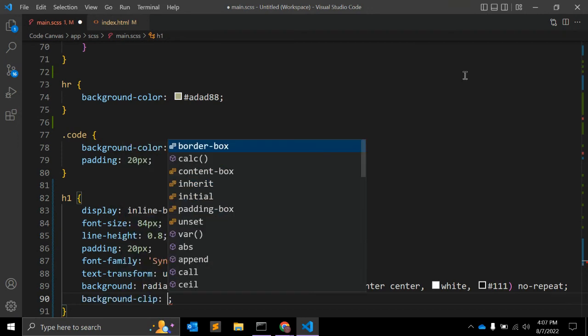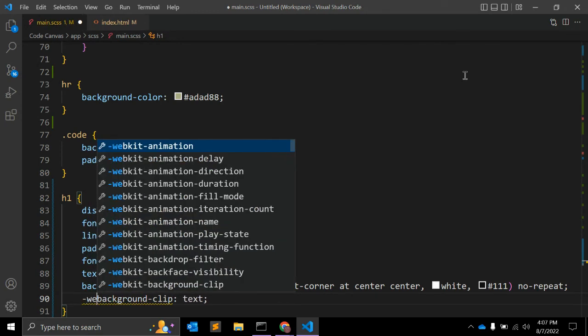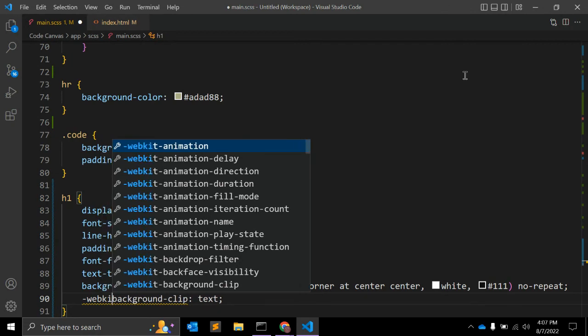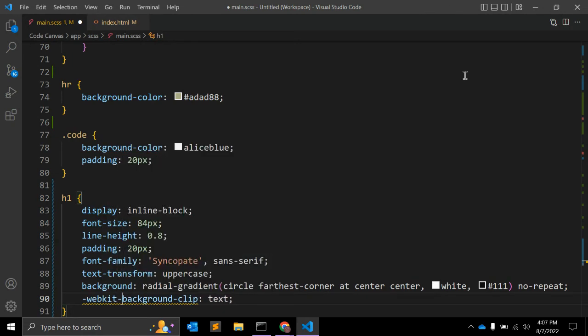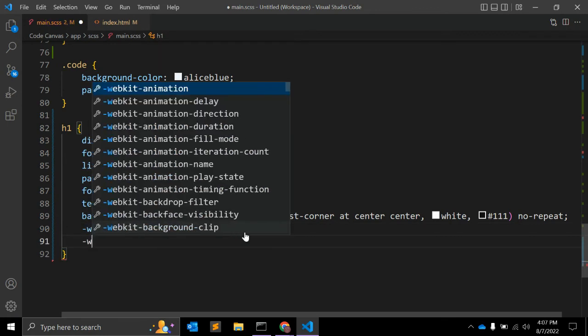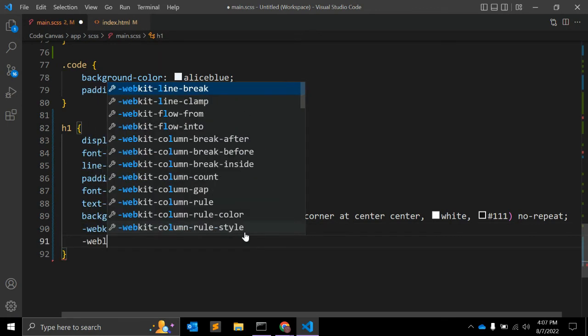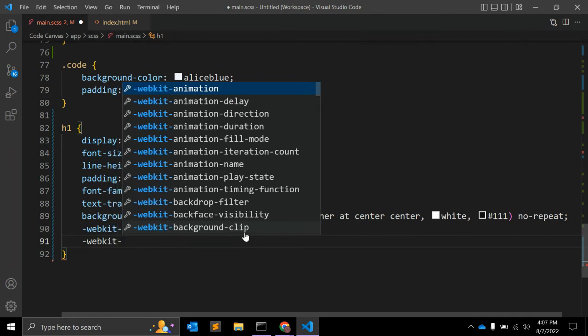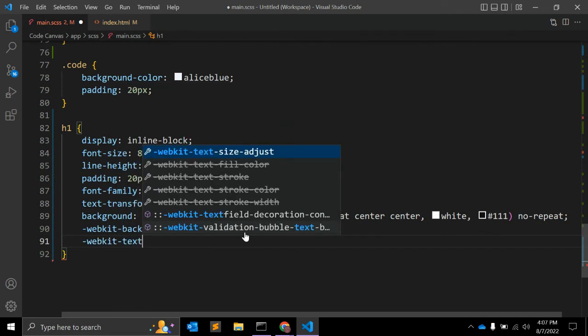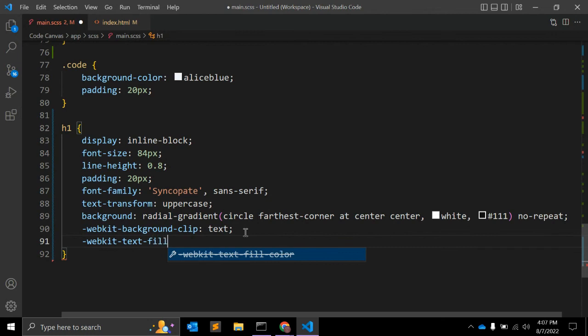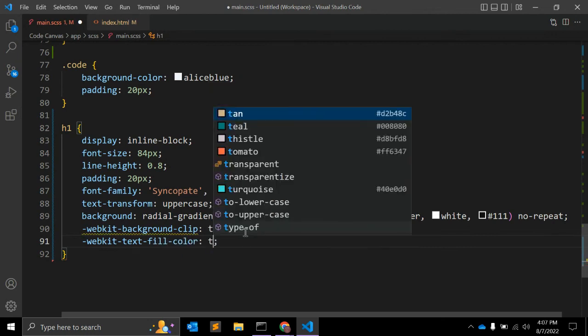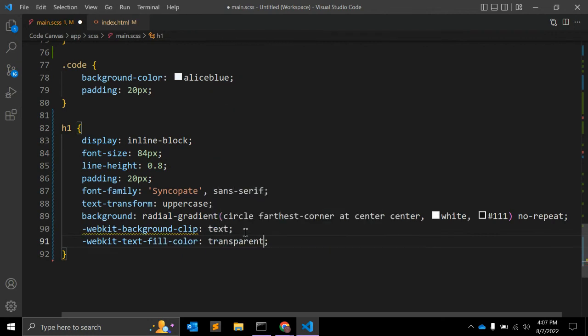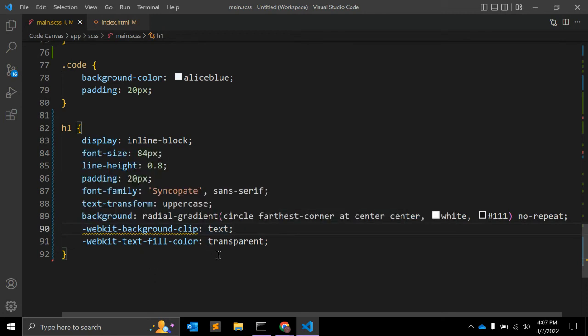You can use background, let me write down background-clip as text. But it is vendor-specific, so you have to specify webkit. So you can see it working in your webkit browsers like Chrome. Similarly, webkit text-fill-color as transparent.